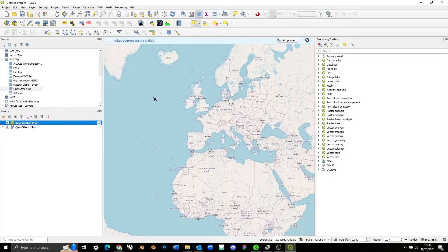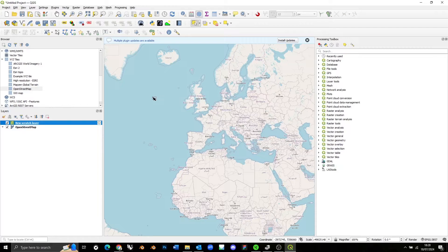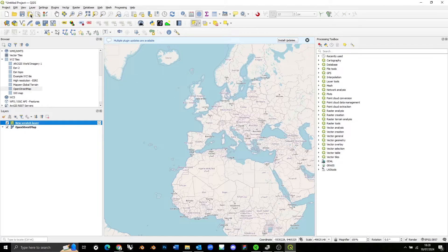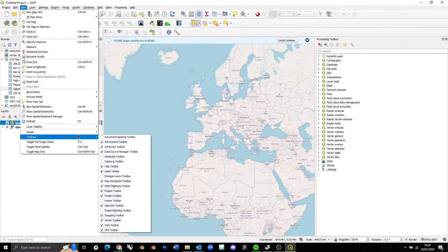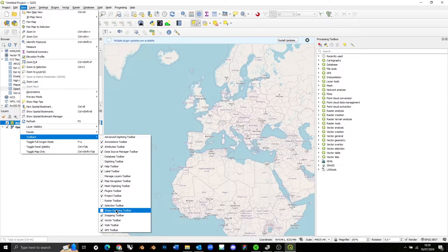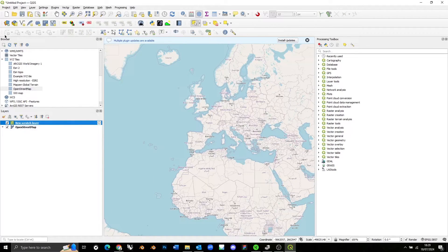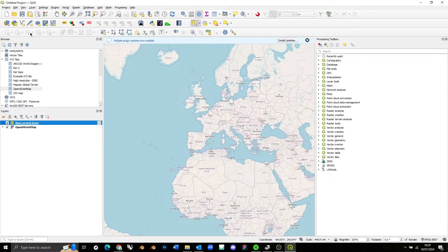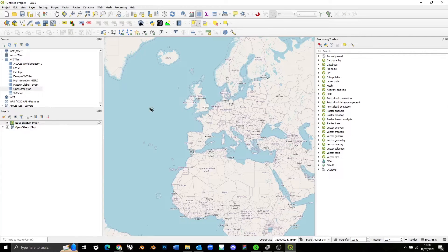The second thing we need to do is enable a toolbar. For some reason, QGIS has introduced a new way of drawing shapes, and in order to get to the tools by which we draw shapes, we need to enable this new toolbar. So to get that new toolbar, we need to go to View, Toolbars, Shape Digitizing Toolbar, and once we enable that, we should see a series of tools which will be grayed out at this stage appear in the top left toolbars.